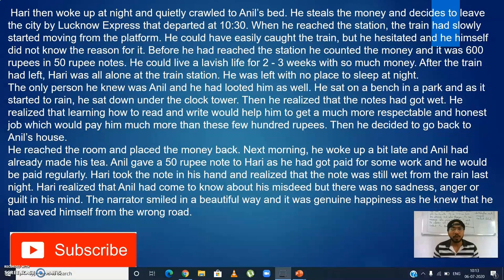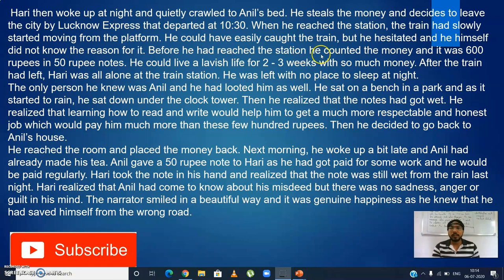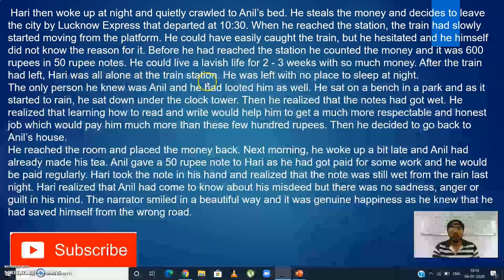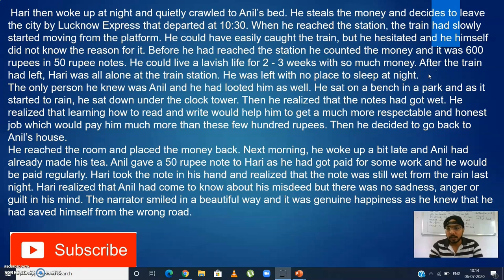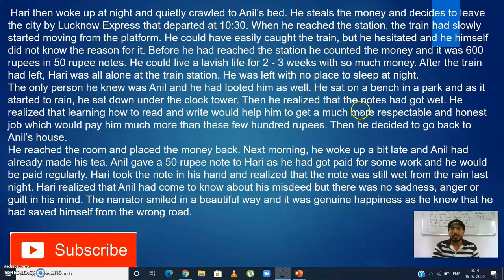When he reached the station, the train had already started moving from the platform. He could have easily caught it, but he hesitated — and he himself did not know the reason. Before reaching the station he had counted the money: it was 600 rupees in 50-rupee notes, enough for a lavish life for two or three weeks. After the train left, Harry was all alone at the station with nowhere to sleep. He sat on a bench in a park, and as it started to rain, he sat under the clock tower. The notes got wet.